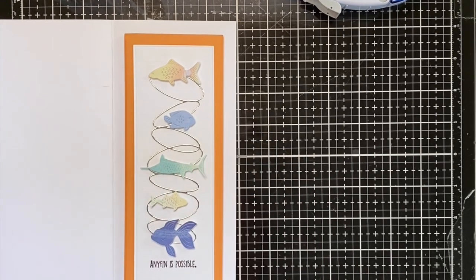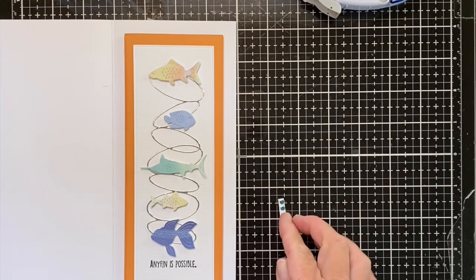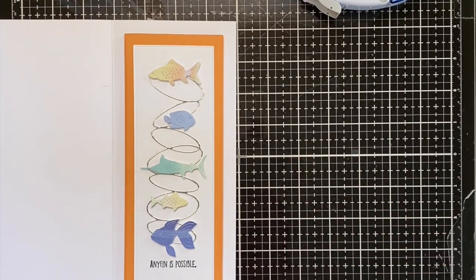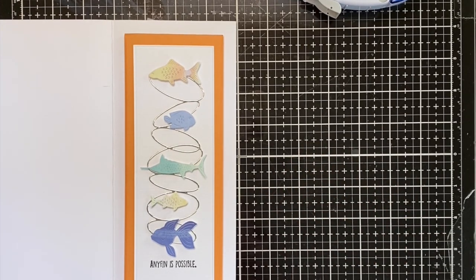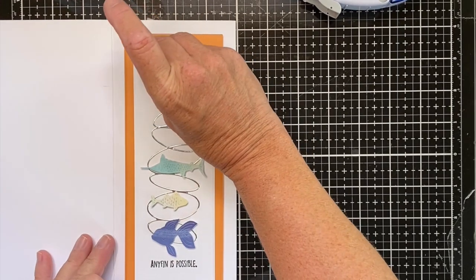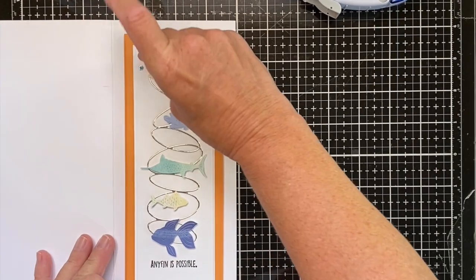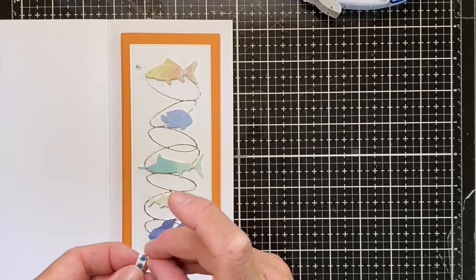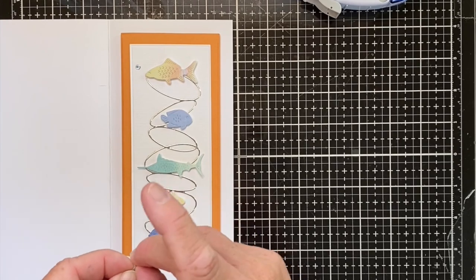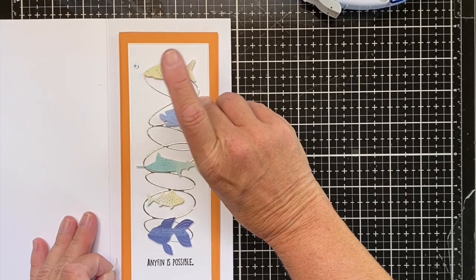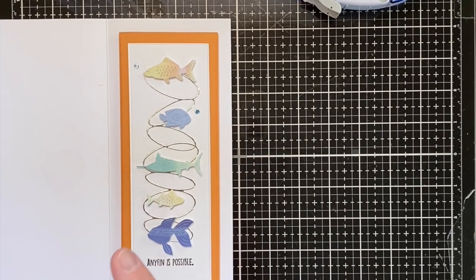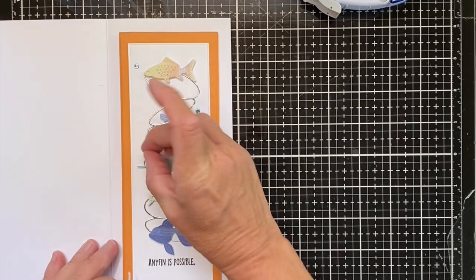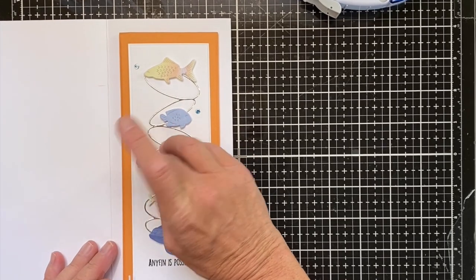So now that you have your fish on, you can take these little gem dots and I sort of placed them like it was a fish bubble. So I just kind of put one sort of above where the little fish mouth might be.